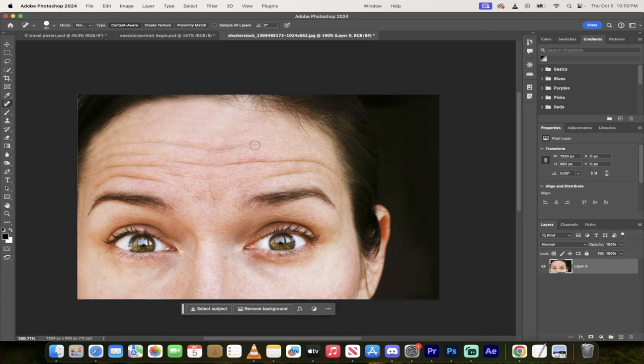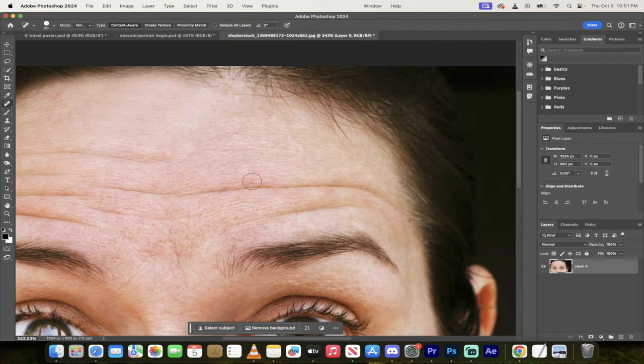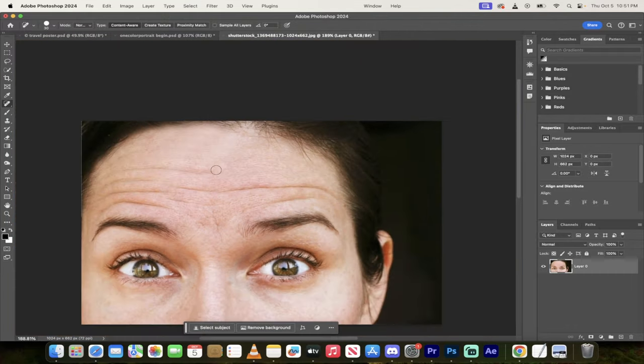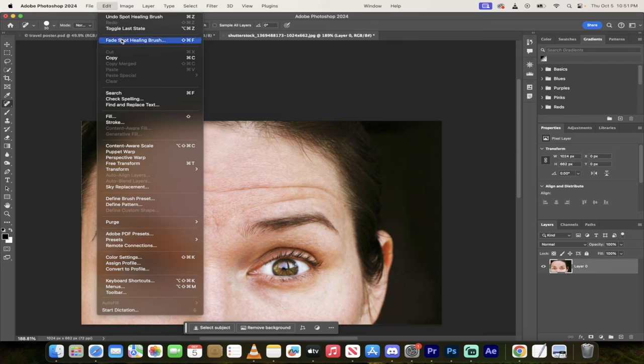That said, let's do a little bit more and I want to show you how you can fade them as well. Here's a second one. If we zoom in, you'll see that it doesn't quite match the pixelation. So what you can do is if you get a pretty good job but it doesn't quite look natural, head up to Edit and then grab Fade Spot Healing Brush.